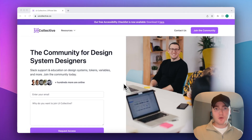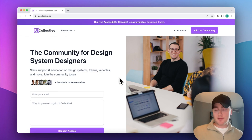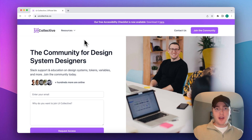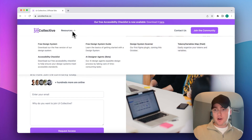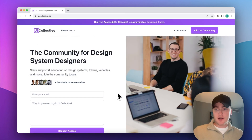Just want to encourage everyone to sign up for our community at uicollective.co — you'll get access to myself and Mike for any questions you might have on tokens, variables, or more. We have a ton of great free resources with more on the way, so join the community, stay notified, and hope to see you online.